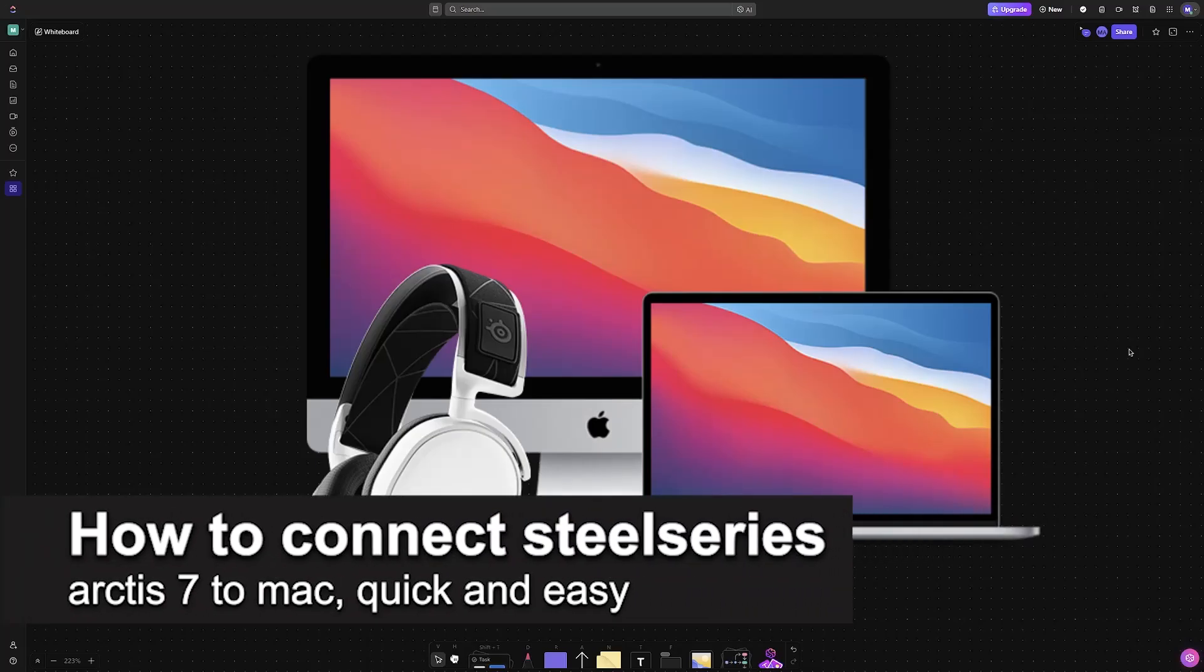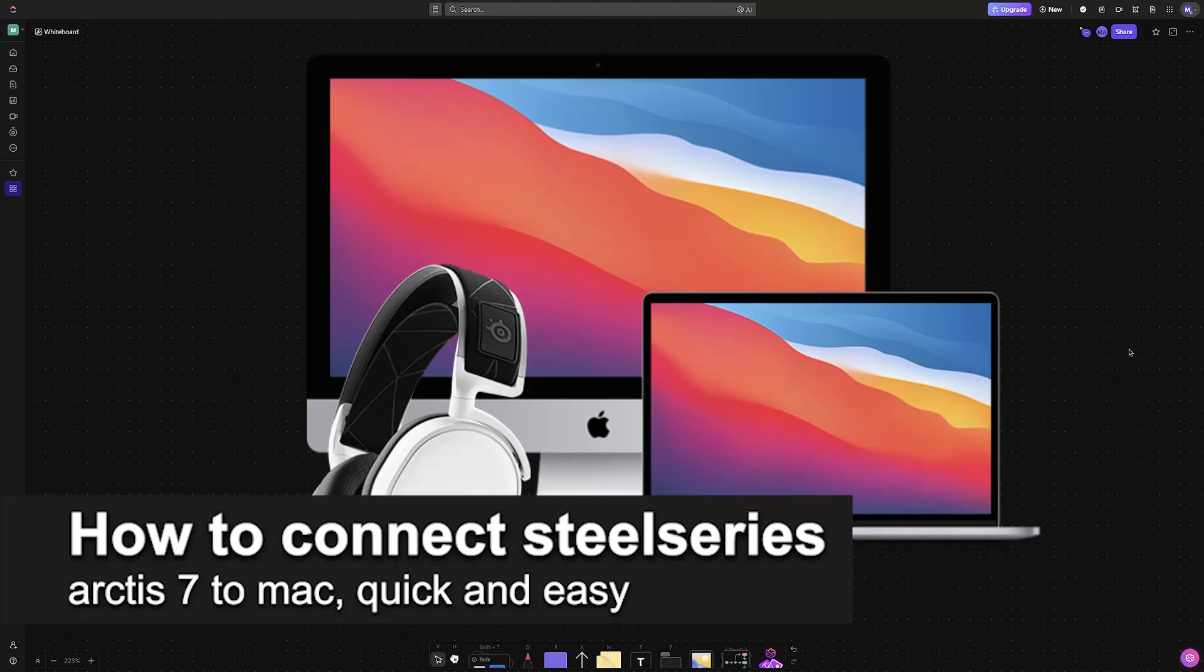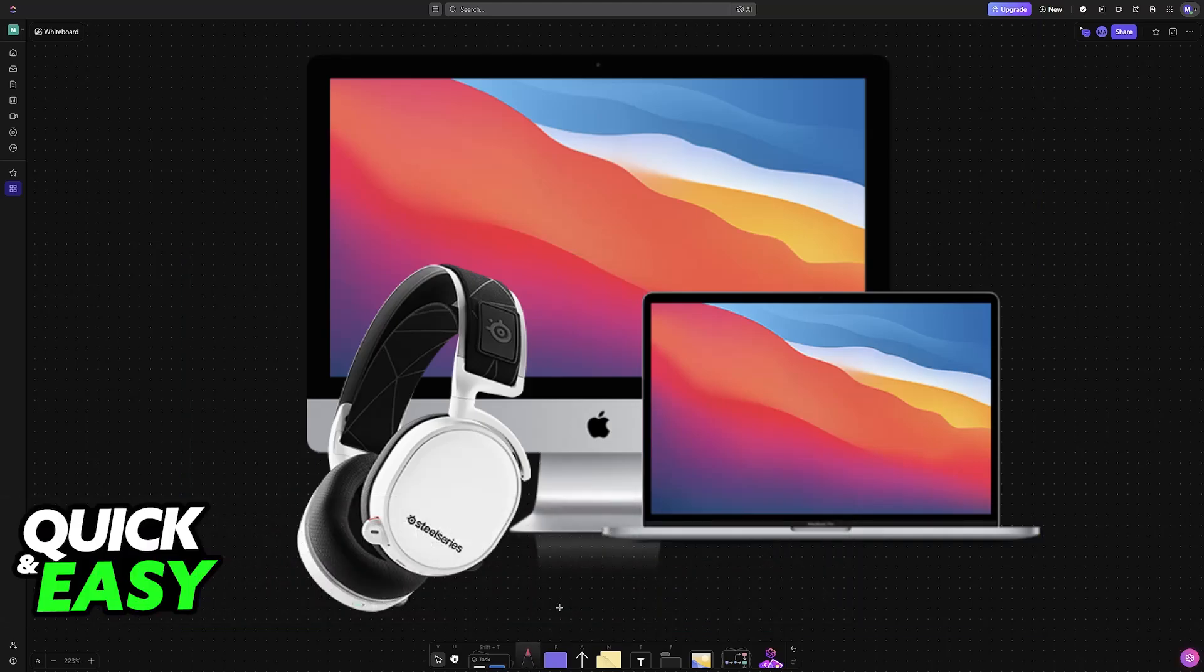In this video I'm going to teach you how to connect SteelSeries Arctis 7 to Mac. It's a very easy process so make sure to follow along.